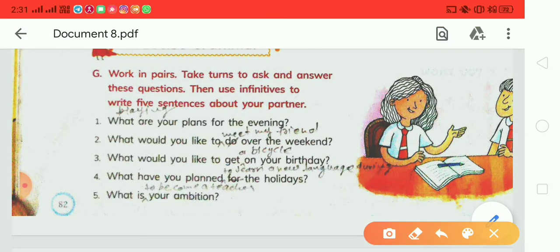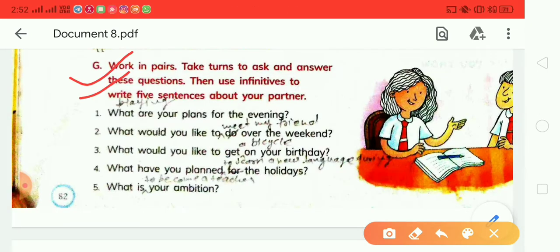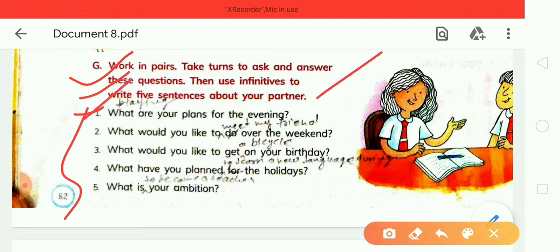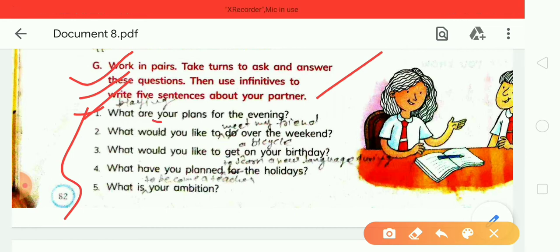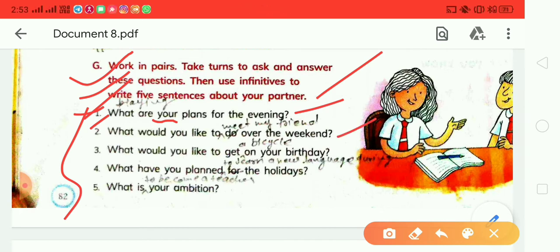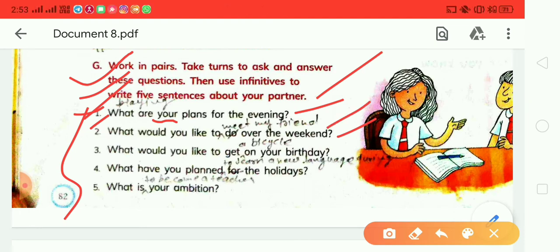The next exercise: work in pairs, take turns to ask and answer these questions using the infinitive form. First question: 'What are your plans for the evening?' Answer: 'My plans are to play for the evening.' Second question: 'What would you like to do over the weekend?' Answer: 'I would like to meet my friend over the weekend.'